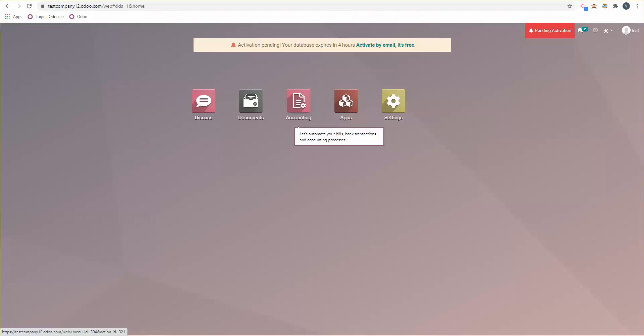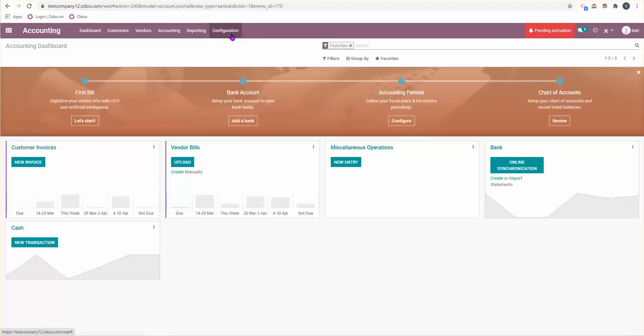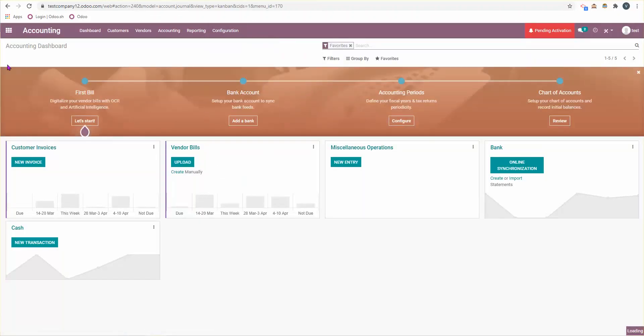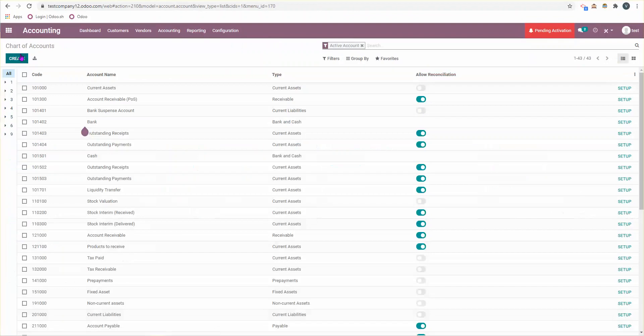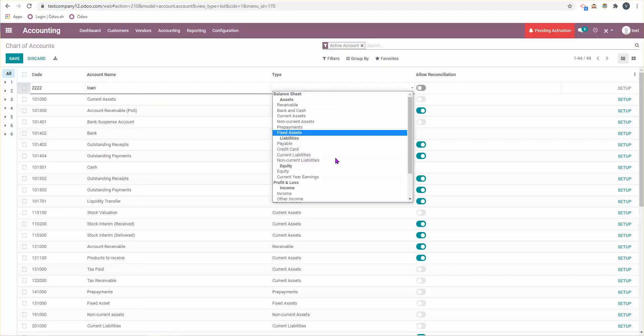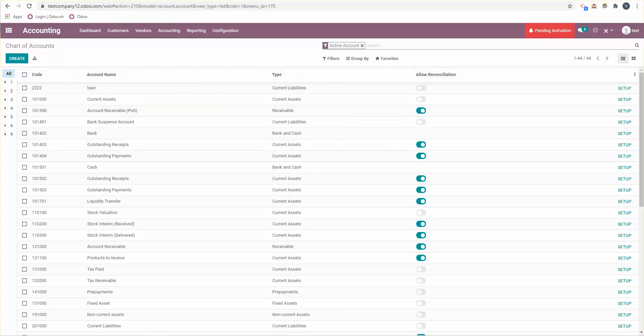What you can do is the following: under the chart of accounts, you can create an account just to manage your loan. I'm just going to add that, the code is random, and then it's going to be a liability type of account. I'm going to say it's current for me.